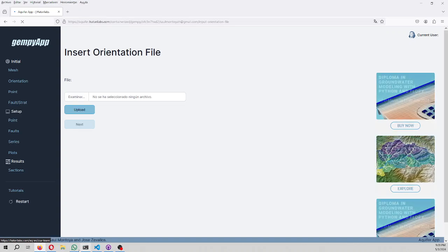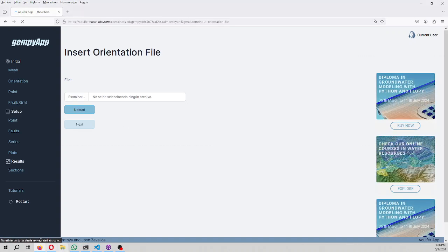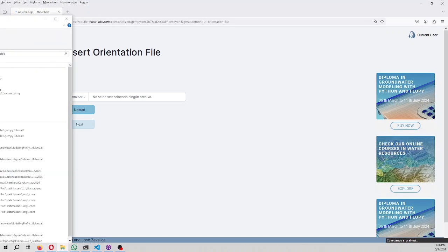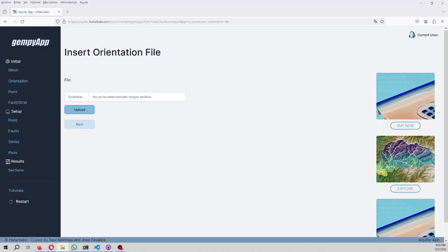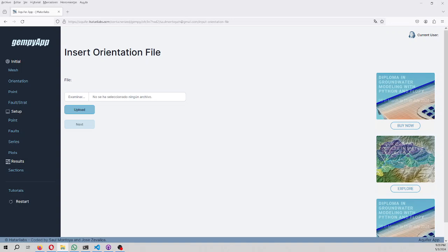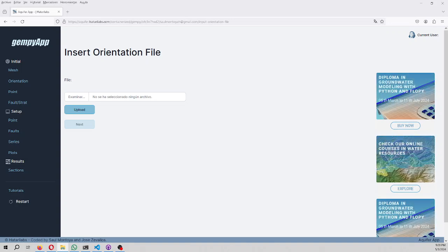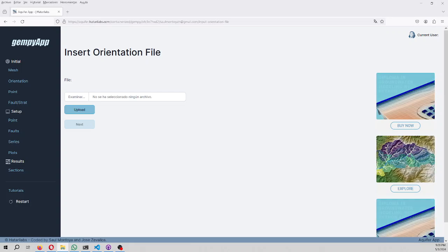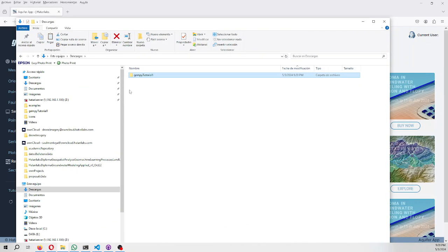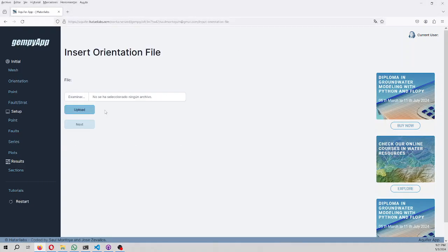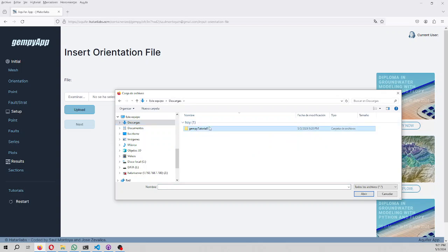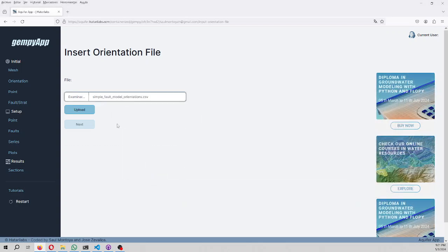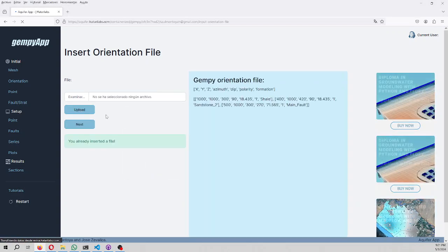We need an orientation file. In the description of the video, you are going to find this folder that is the GemPy tutorial. In the GemPy tutorial, you are going to have the orientations.